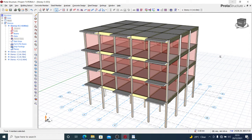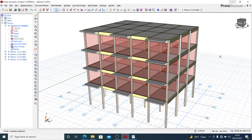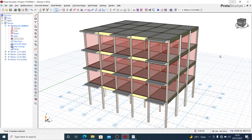Good day guys, welcome to another tutorial. Today we'll be taking on foundation designs with Prota Structure part two. In this particular tutorial I'll be taking you through how to do your raft foundation with Prota in a very easy and simple way. I'm Joshua the Designer — I create content in structural engineering and engineering designs at large. Please use the like button, subscribe to this channel, and share these videos with your friends and colleagues.